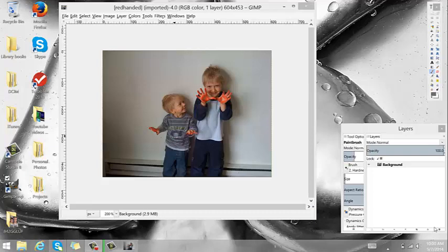Hey guys, Missy from Ohio here with lifestyleofprosperitynetwork.com. Real quick, I just wanted to show you how to turn a photo to grayscale in GimpShop, and also go over maybe a few reasons as to why someone would do that and a few little things that you can do with your photo.